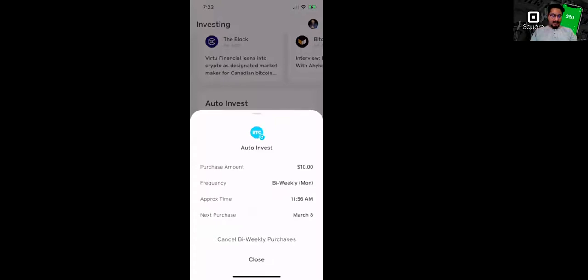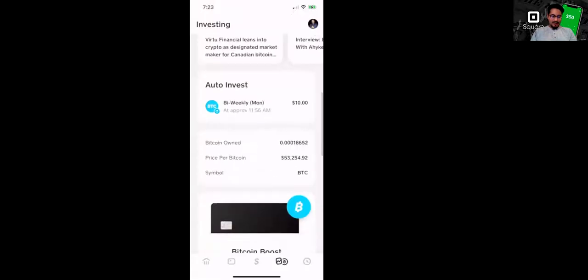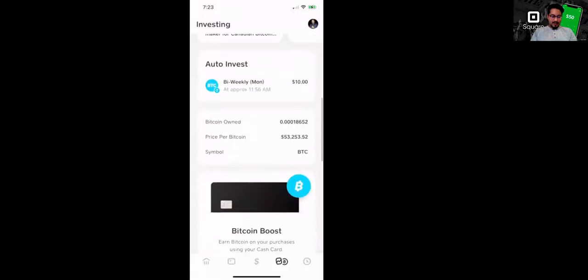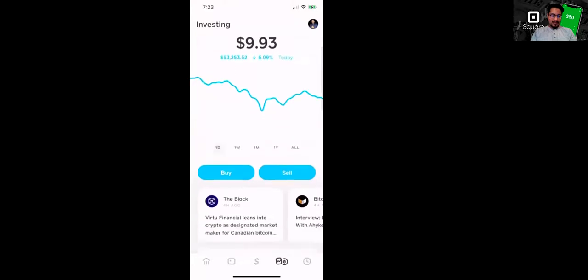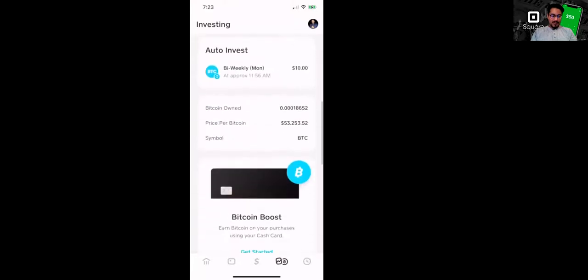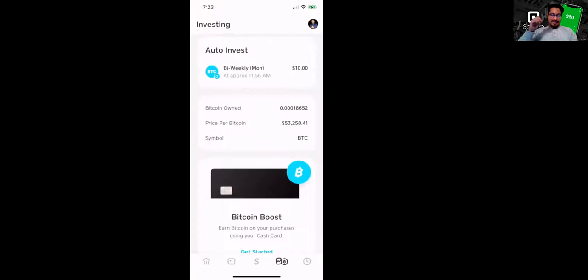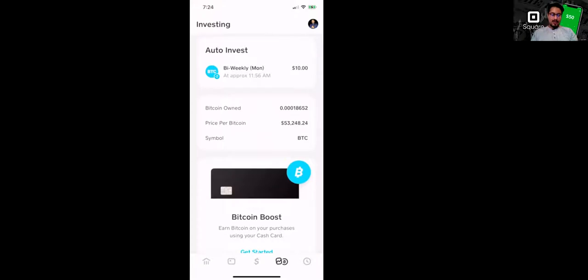The next purchase, it says here's going to be March 8th. And again, I do own right now $9.93 in Bitcoin, which is equivalent to 0.00018652 of Bitcoin. So it's a very, very small amount, but again, in terms of Satoshis, there's a million Satoshis in a Bitcoin. So it's about accumulating Satoshis guys. This is what it's all about. Okay.